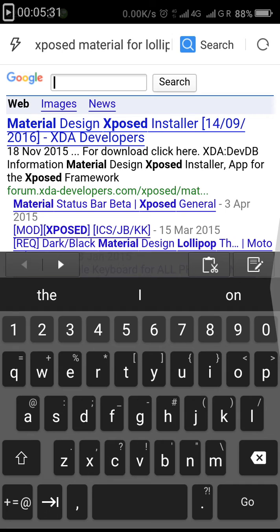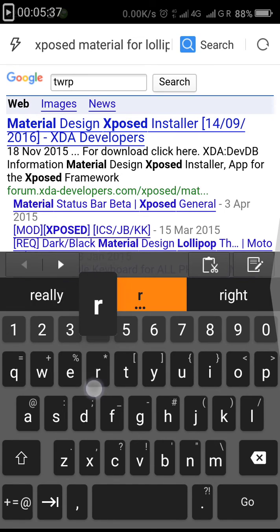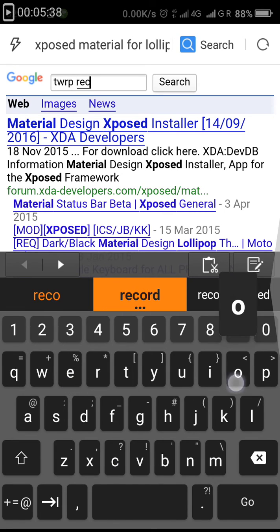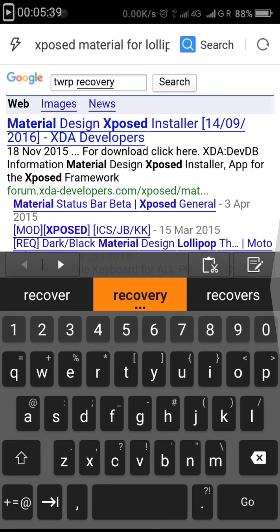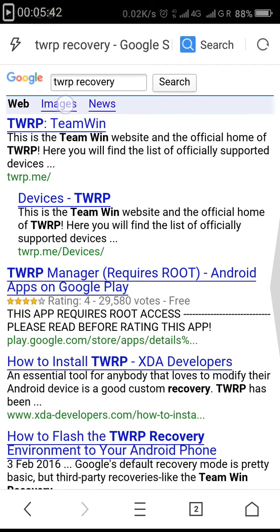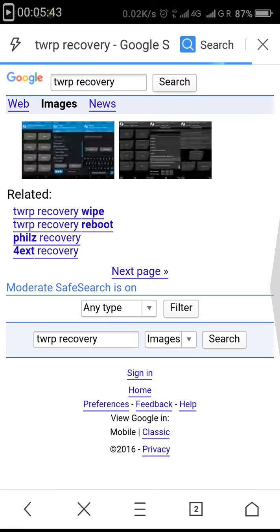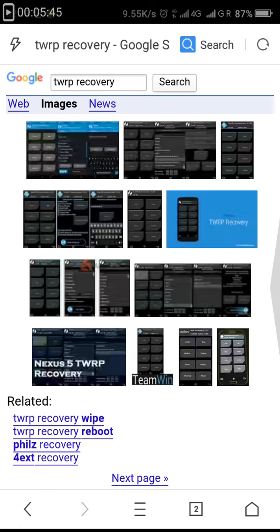Here it is, TWRP recovery. Actually guys, custom recovery is a must for flashing or for getting Xposed on the phone, and you might know it well.